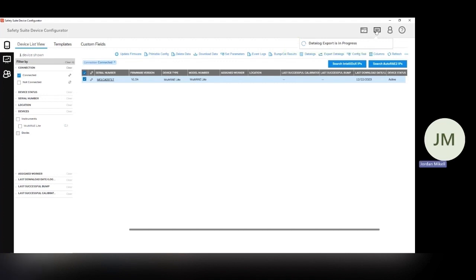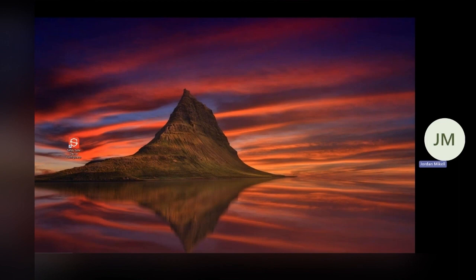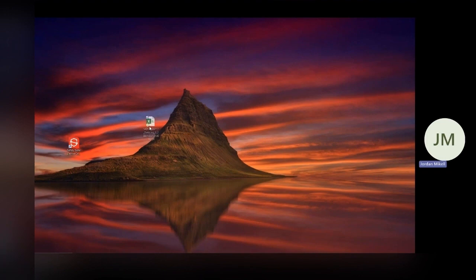And again, we get the notification that the data download is in progress or rather the export is in progress and it's complete. So should have, here it is. There we go.